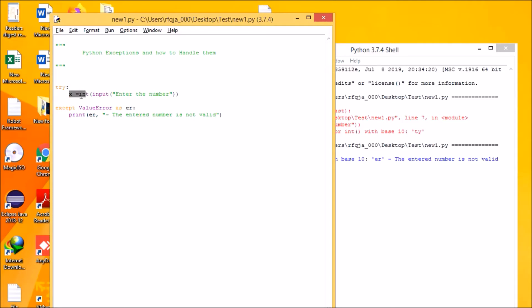Let us understand the try statement. First, execution happens inside the try block. If no exception occurs, the except clause is skipped and the try statement finishes. If there is no exception, only the try block executes. If there is an exception in the try clause, execution there is stopped and the except clause runs.